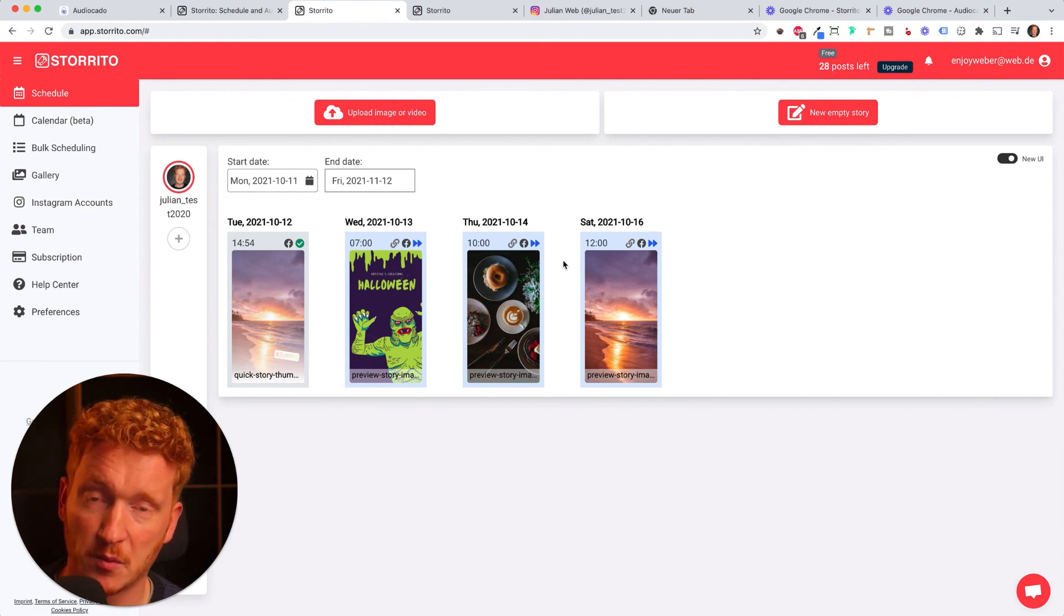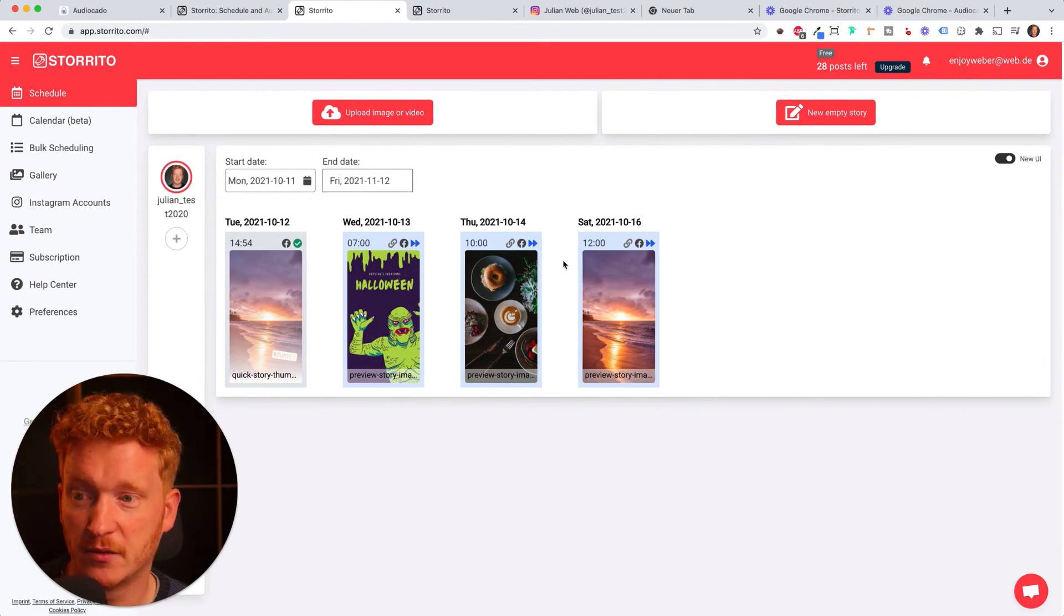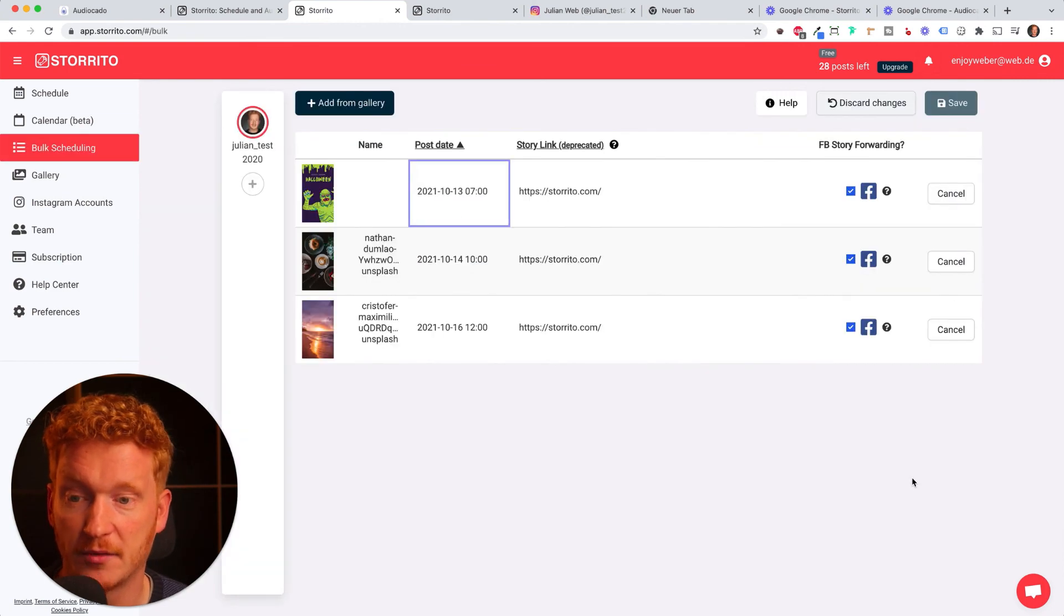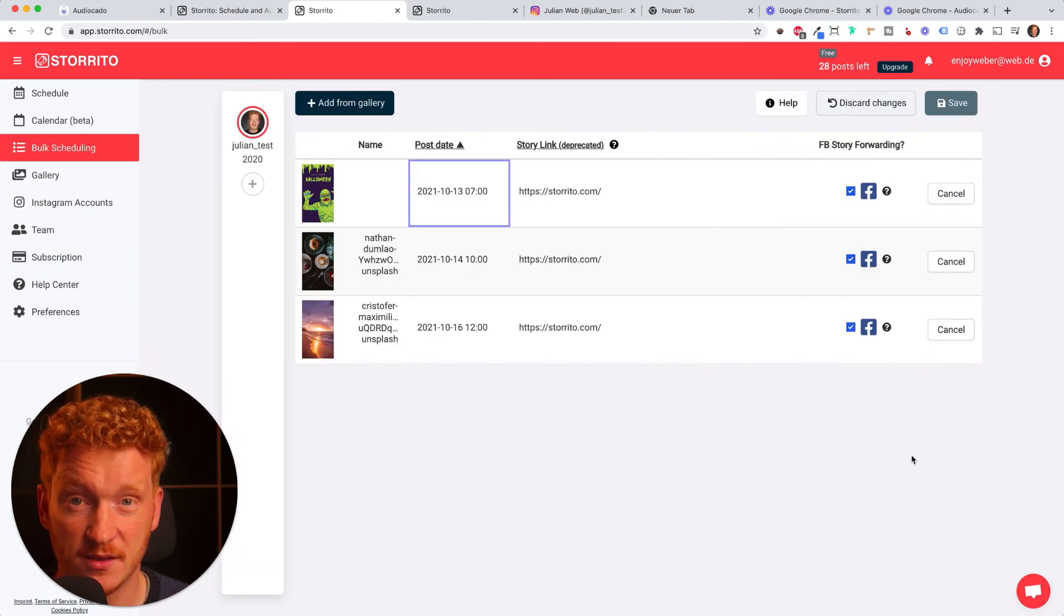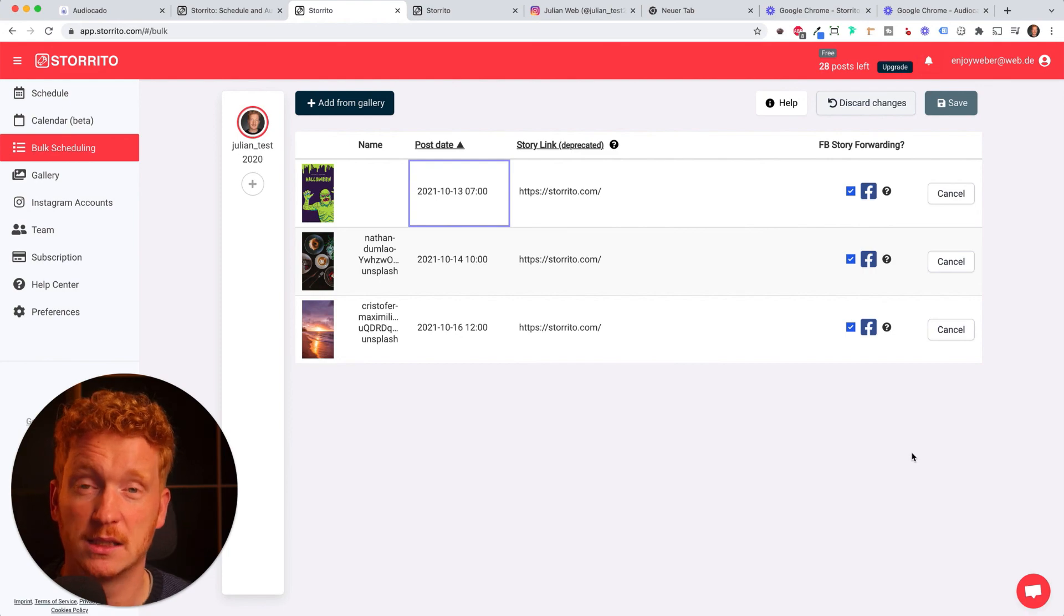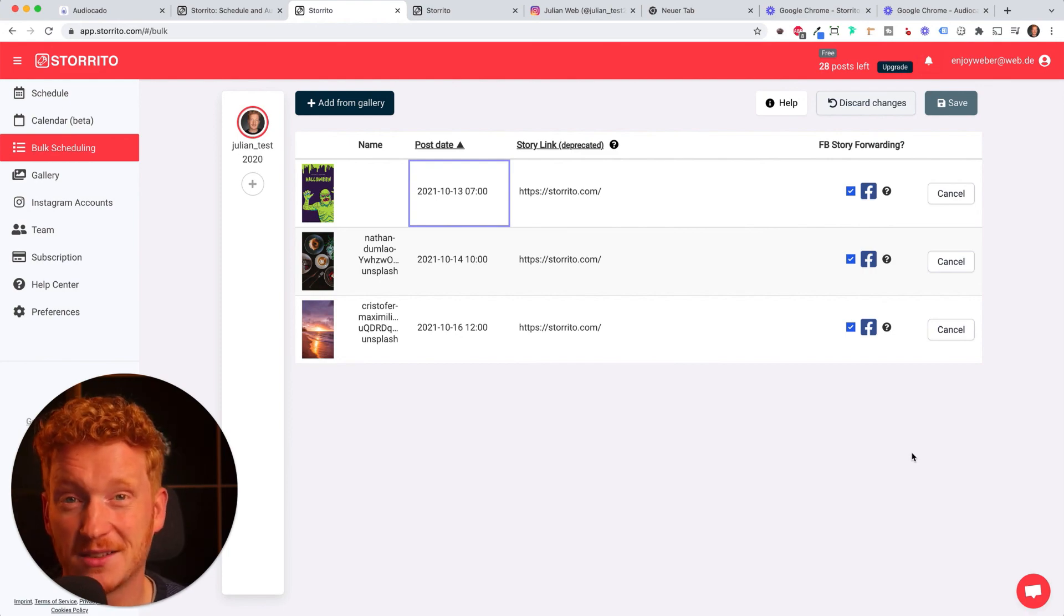This is the bulk feature to add more than one story at once. If you have like a bunch of accounts and a lot of Instagram stories you post daily, this feature might be very helpful to you. Let me know what you think and see you in the next video, bye!